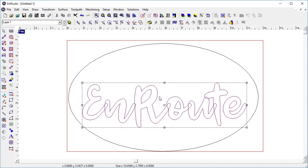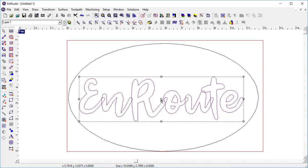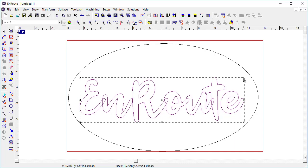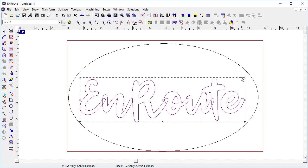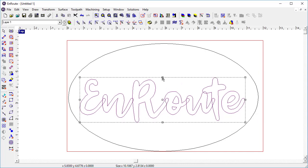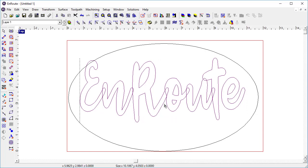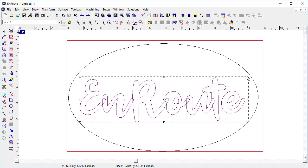I'm holding the shift key down just to keep the aspect ratio, the x and y relative dimensions the same so I don't distort it. If I don't hold the shift key down I can distort it but in this case that's not what I'm looking for.